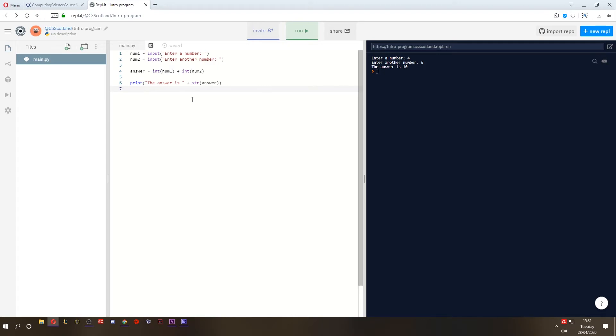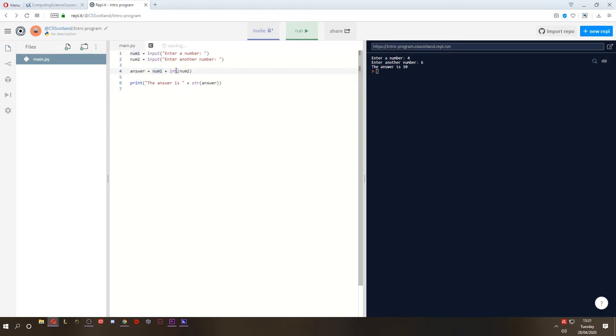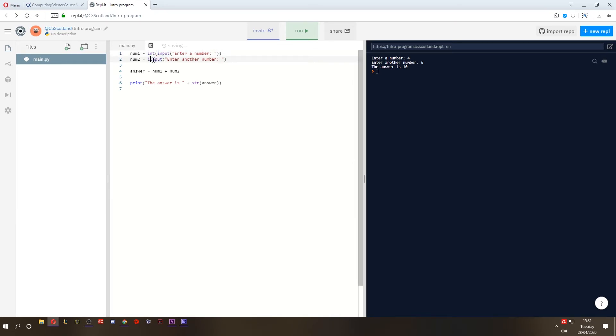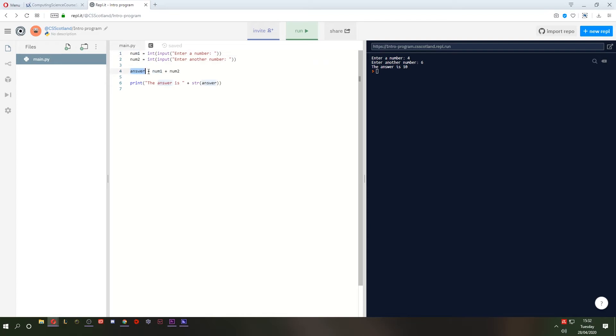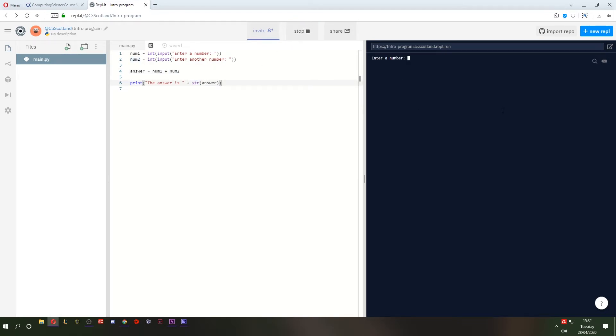But it might not be the best idea to take a string as an input, and then cast it as an integer halfway through the program. If you're asking for numbers, it might be better to treat them as numbers from the get-go. So when you get an input, you can cast that input as an integer. And this is what I recommend. So this means that all the way through the program, num1 is an integer the whole way, num2 is an integer the whole way, answer is going to be an integer because it's the sum of two integers. And it's only when we're displaying the answer that we need to convert it to a string. So this is going to do the same thing. But this time it's going to be three plus nine. As we all know, the answer is 12.